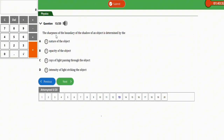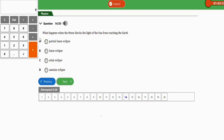The next question: the sharpness of the boundary of a shadow of an object is determined by the intensity of light striking the object. The correct option is option D.